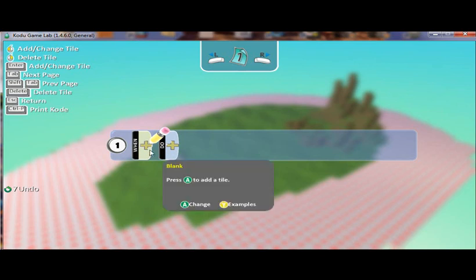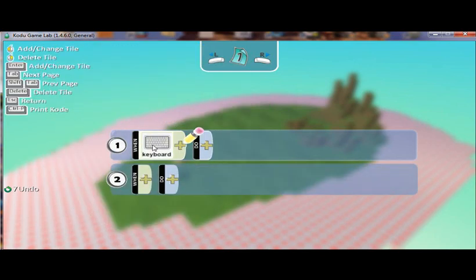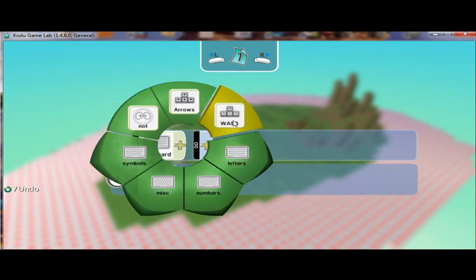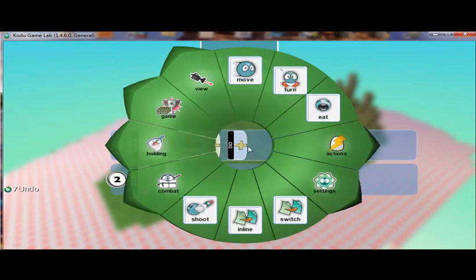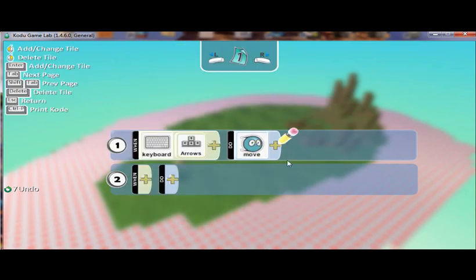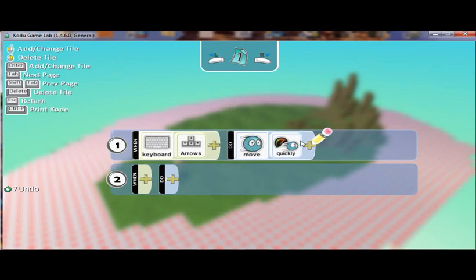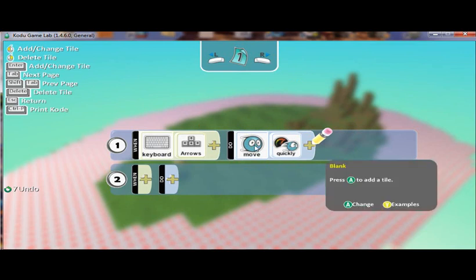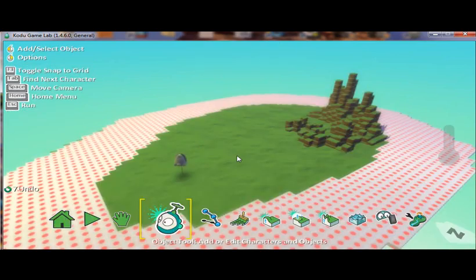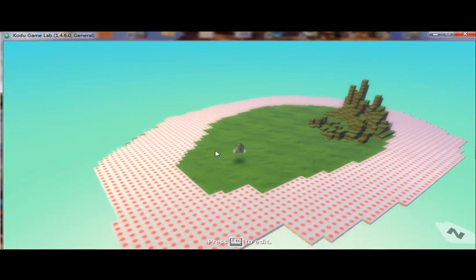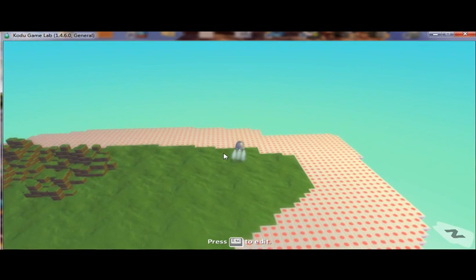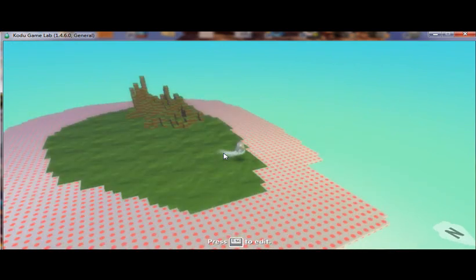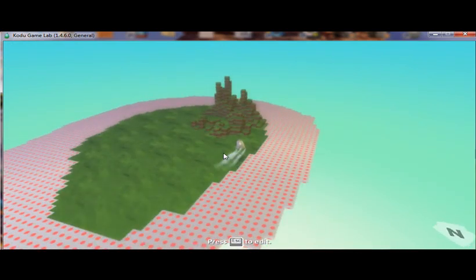So the first thing I'm going to do is I'm going to program Kodu so that when I press certain keys on the keyboard, he'll move. So I'm entering in when we use the arrow keys for Kodu to move and move quickly. So when the arrow keys on the keyboard are pressed, I want Kodu to quickly move. So that's our first line of code. And if I hit escape and then hit escape again, I'm now running my script or running my program. And you can see that I'm now able to move around by using the keys on the keyboard.